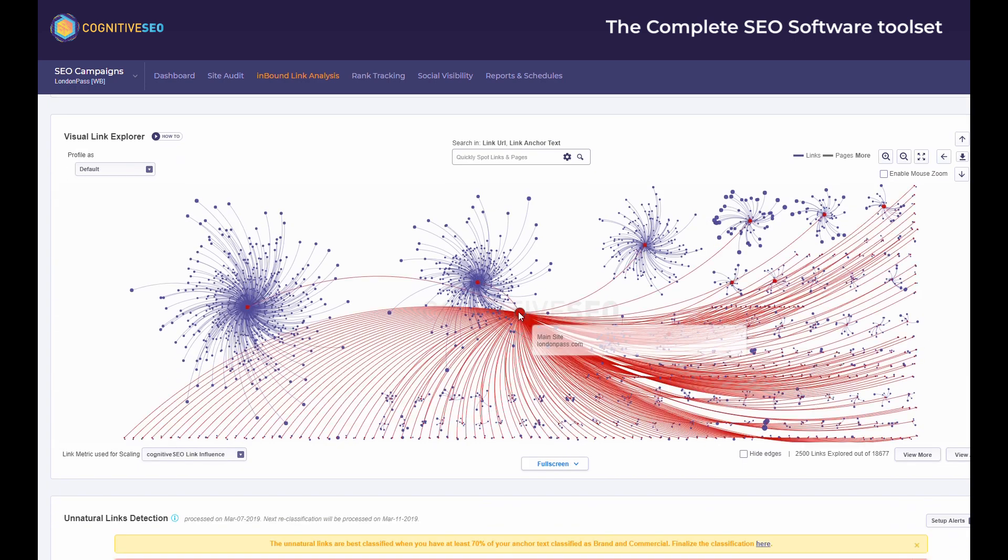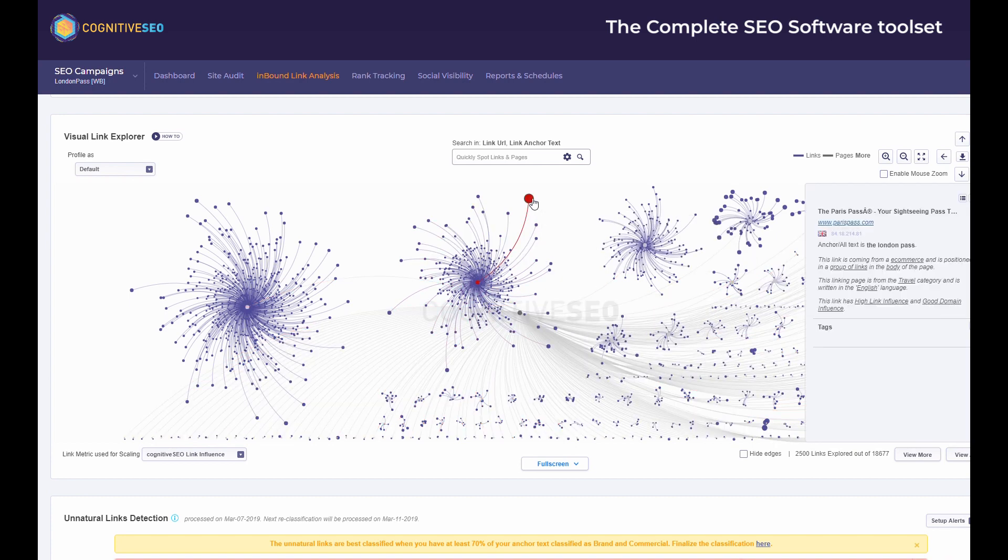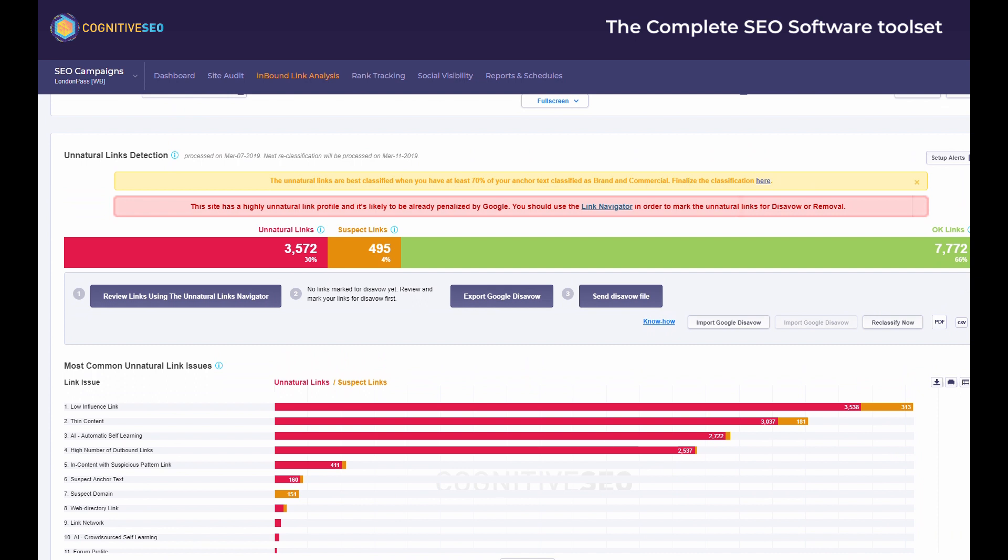Within the inbound link analysis you'll find some unique features like the visual link explorer or the natural link detection. Not only will we automatically classify all the links within unnatural, suspect, and okay links, but we'll also give you the possibility to disavow the links and upload the file to Google straight from the tool. By using our link navigator you can browse through all of your links and better understand how your website is standing from a link point of view. You can reclassify, ignore, tag, or disable links or domains directly from here.